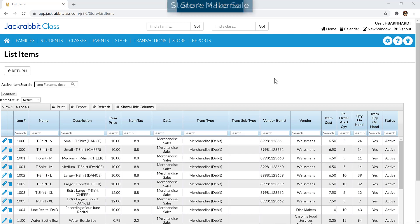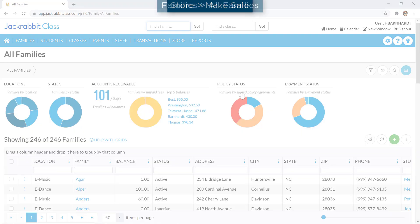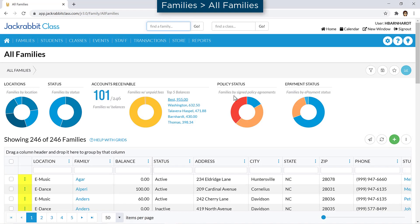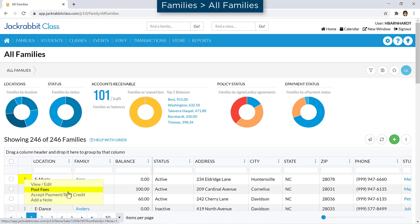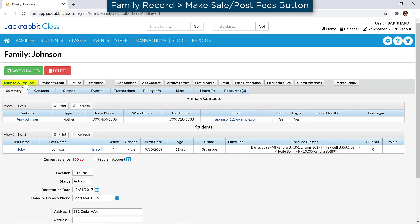Open the Make Sales/Post Fees screen from either the Store menu, from the All Families page by selecting Post Fees from the Row menu, or by selecting the Make Sales/Post Fees button on a Family Record.